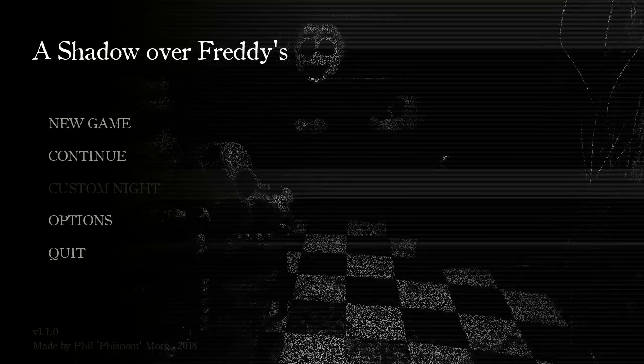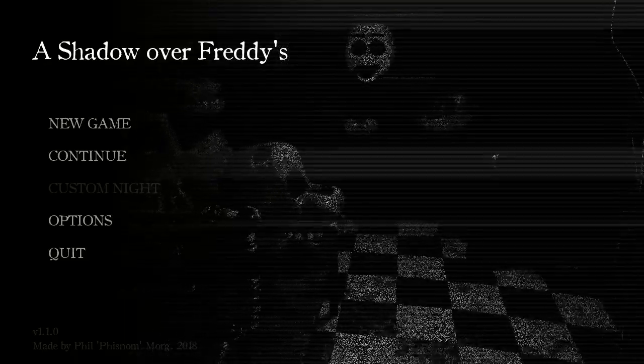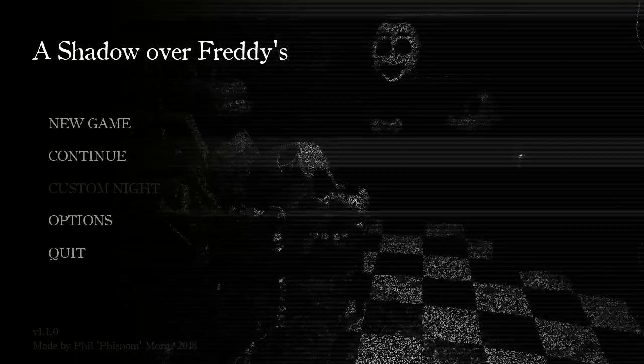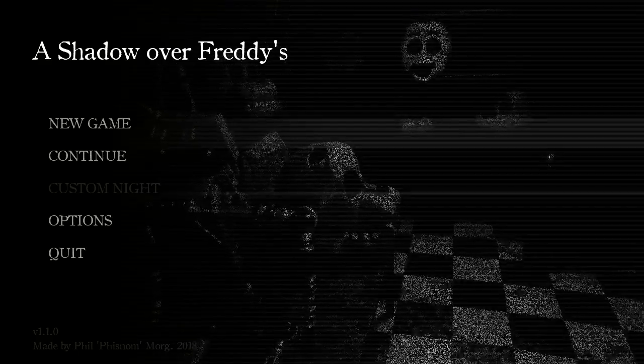Hello everybody out there on the internet. My name is Zombieslayer and welcome to a game called A Shadow over Freddy's.